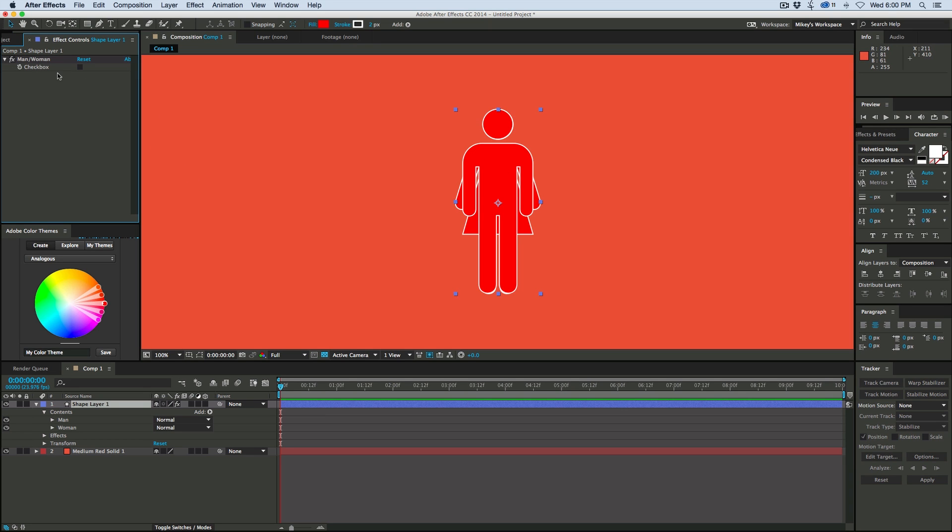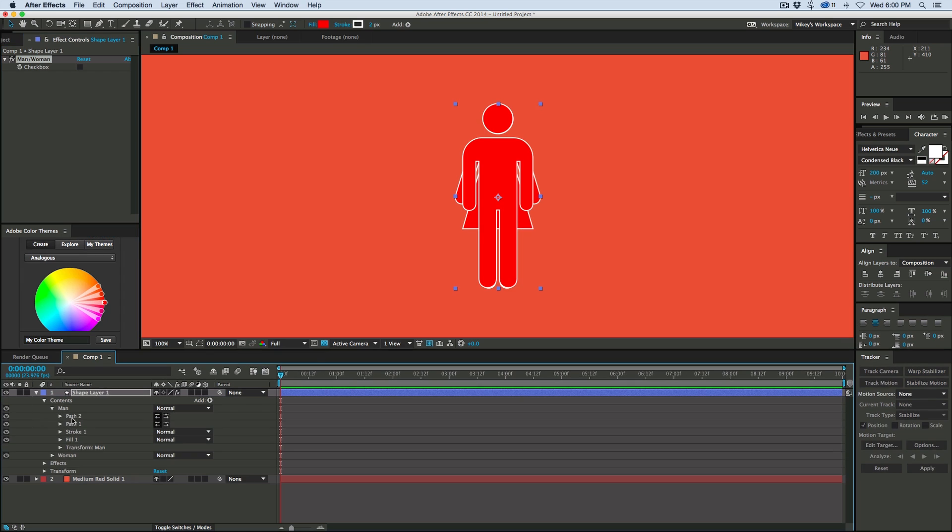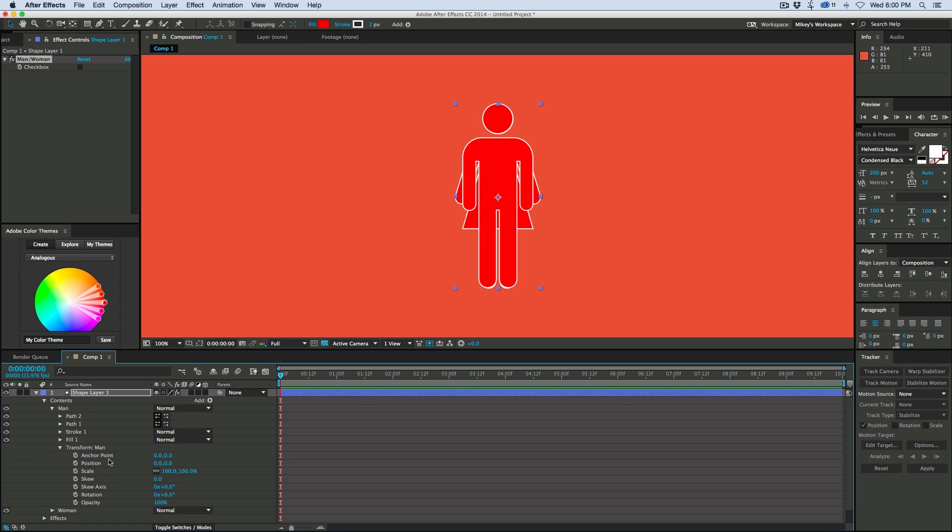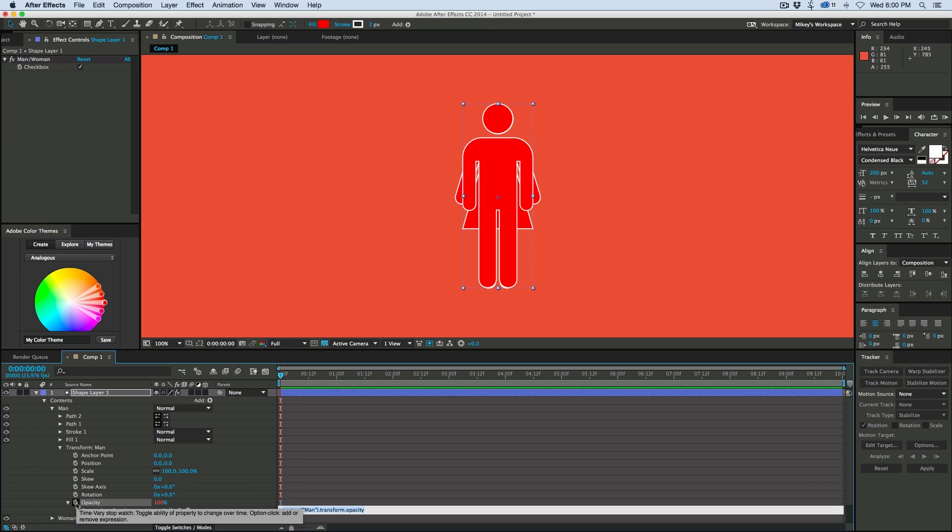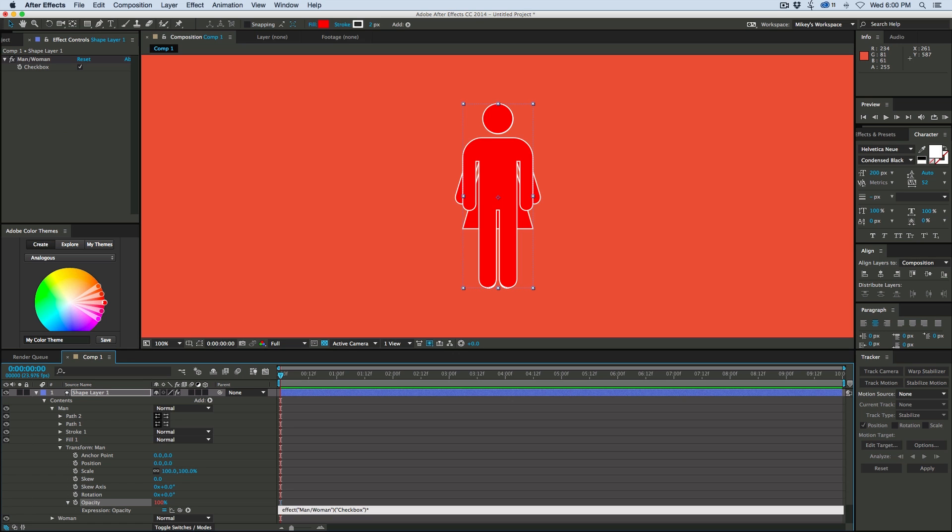And how a checkbox works is this outputs a number, has a value to it. When there is no check, it's equal to zero. When there is a check, it's equal to one. So we can use that number to drive the opacity on these groups down here. So the first one is this man group, and so opacity is set at 100, and we want it to be one that is checked to be 100. Let's hold down option or alt, click on the stopwatch, let's pick whip that checkbox, and then hit times 100.